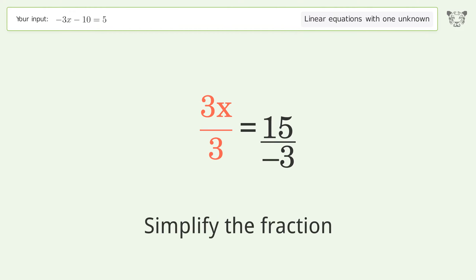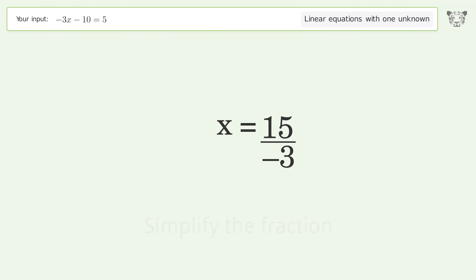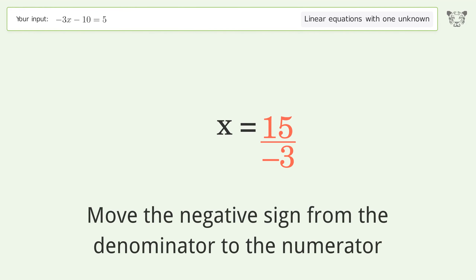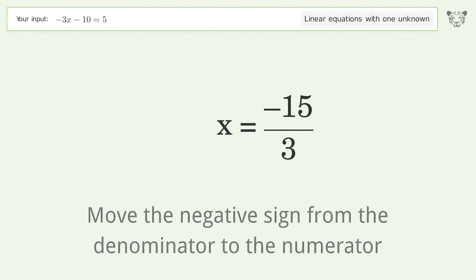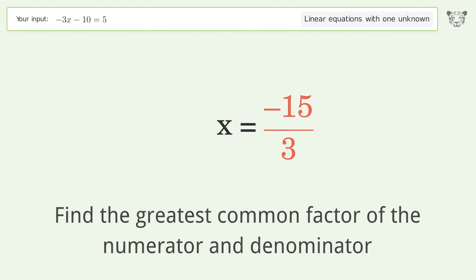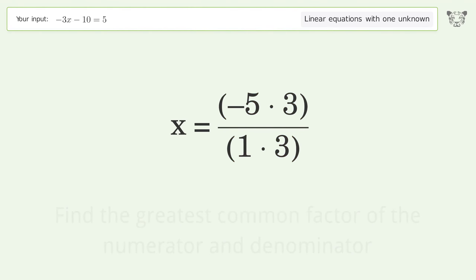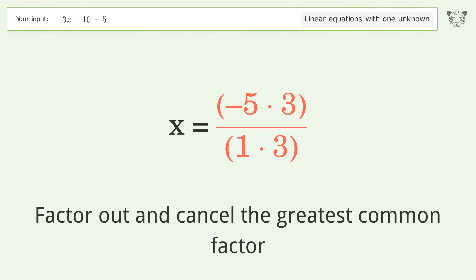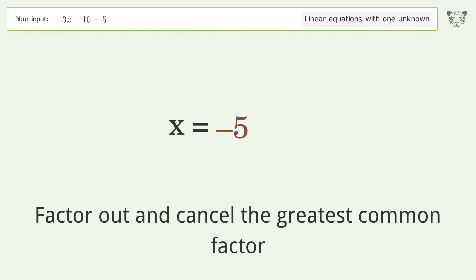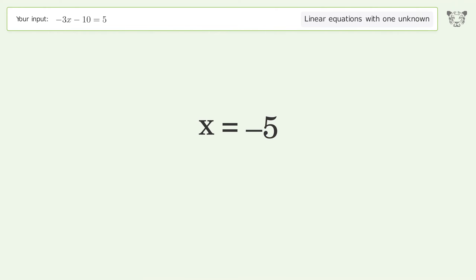Simplify the fraction: move the negative sign from the denominator to the numerator, then find the greatest common factor of the numerator and denominator. Factor out and cancel the greatest common factor. And so the final result is x equals negative 5.